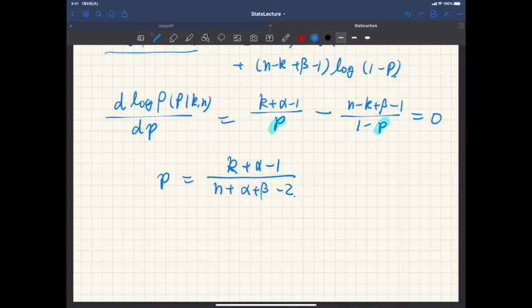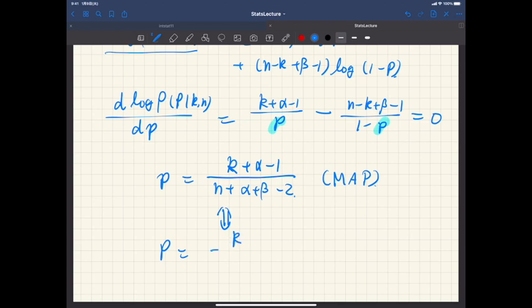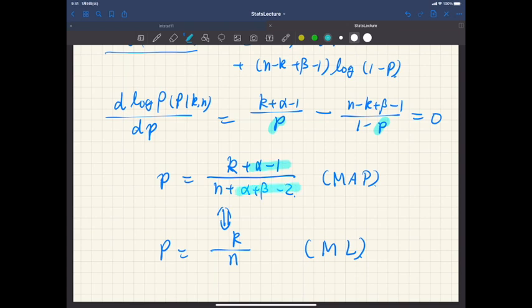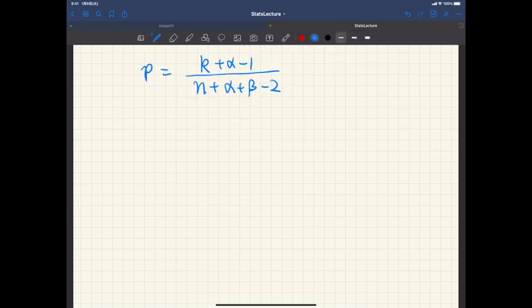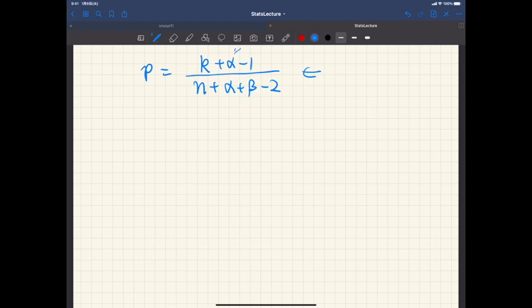Solving for p, the MAP estimate is: p̂ = (k + alpha - 1) / (n + alpha + beta - 2). Compare this with the maximum likelihood estimate k/n — due to the prior distribution we have extra terms. These extra terms depend heavily on the values of alpha and beta.